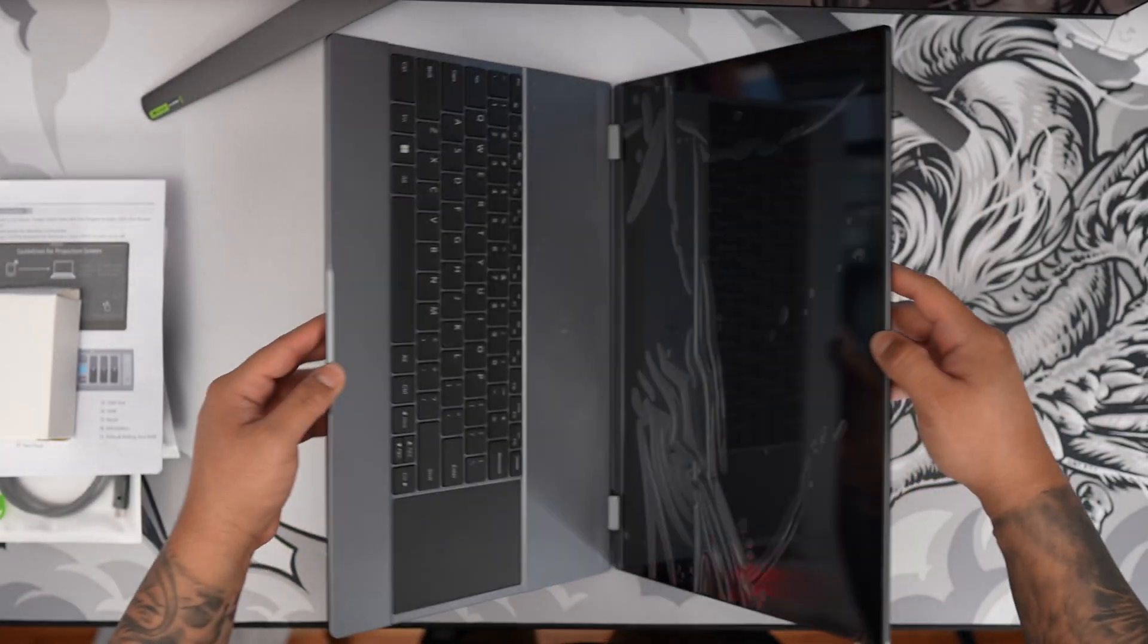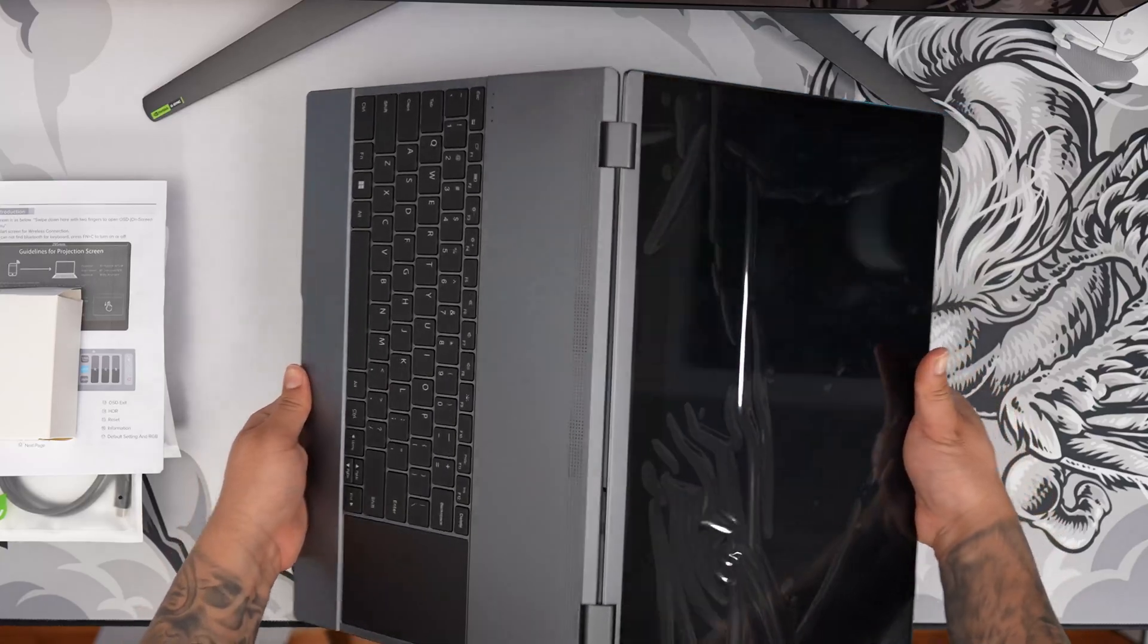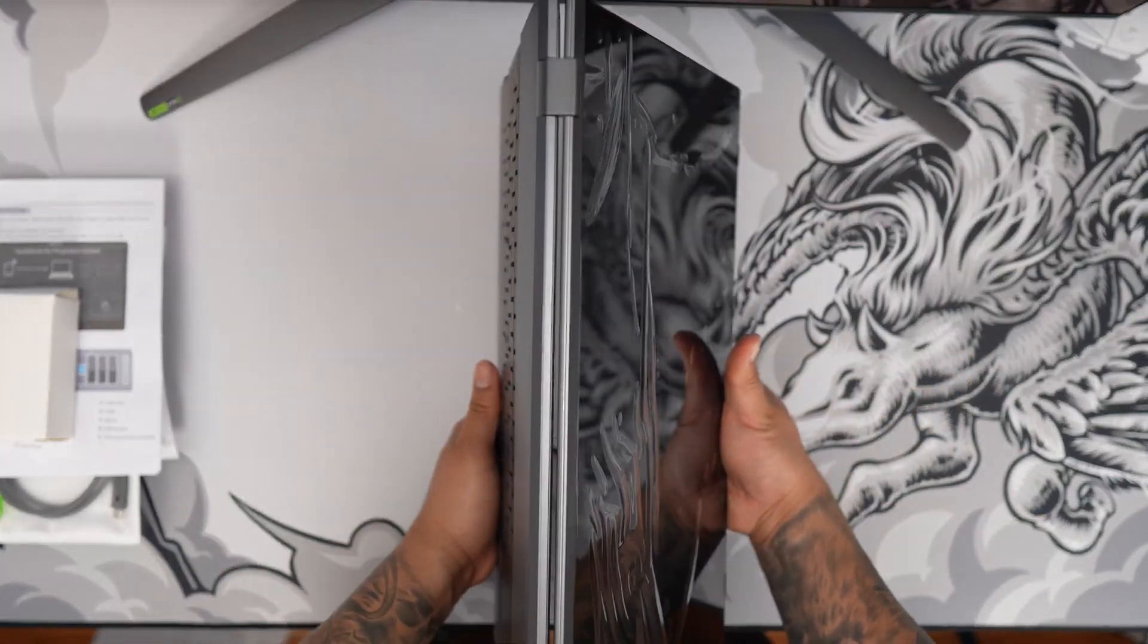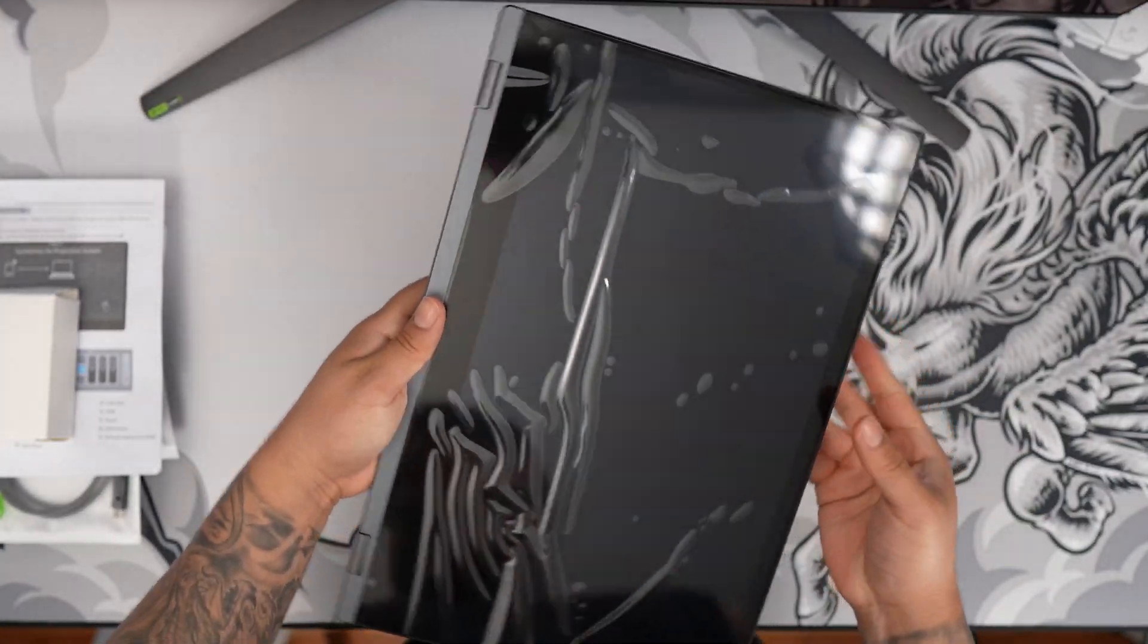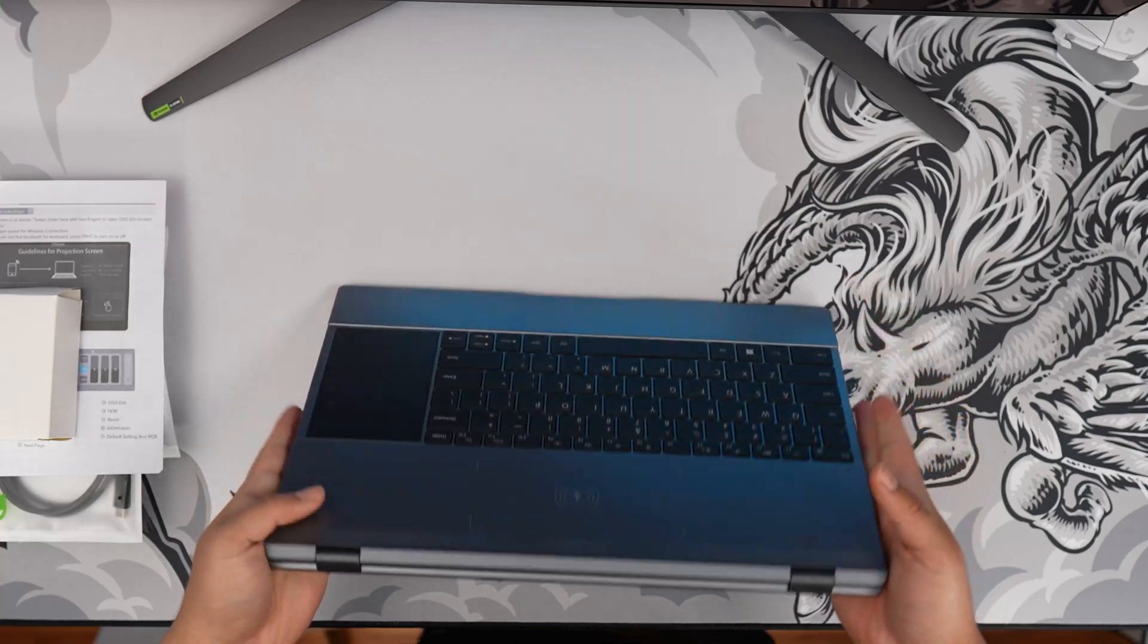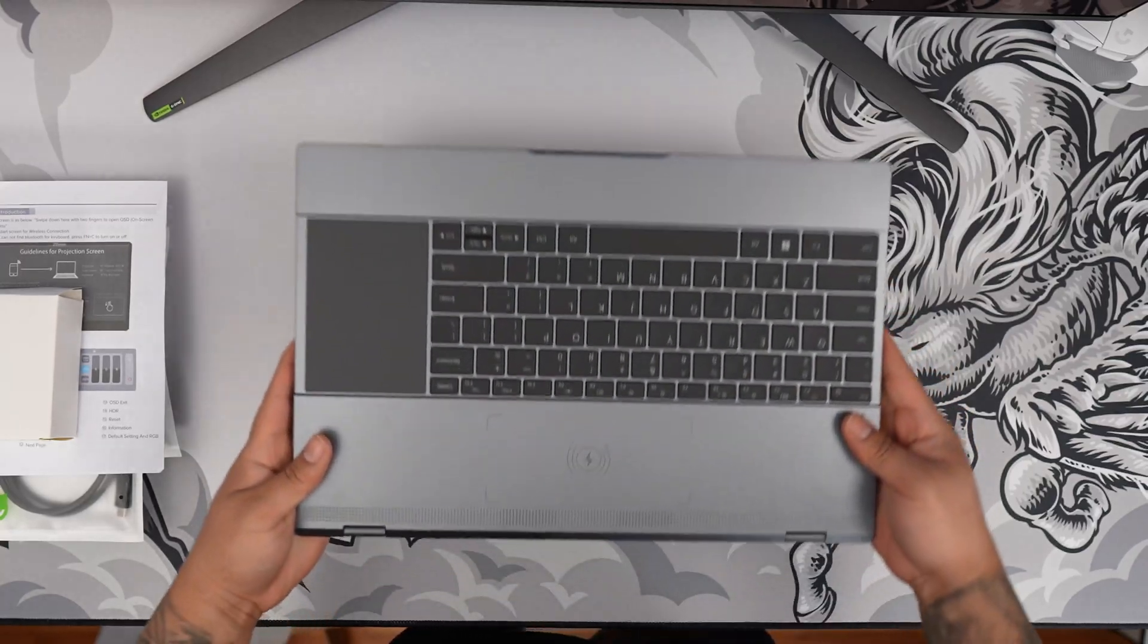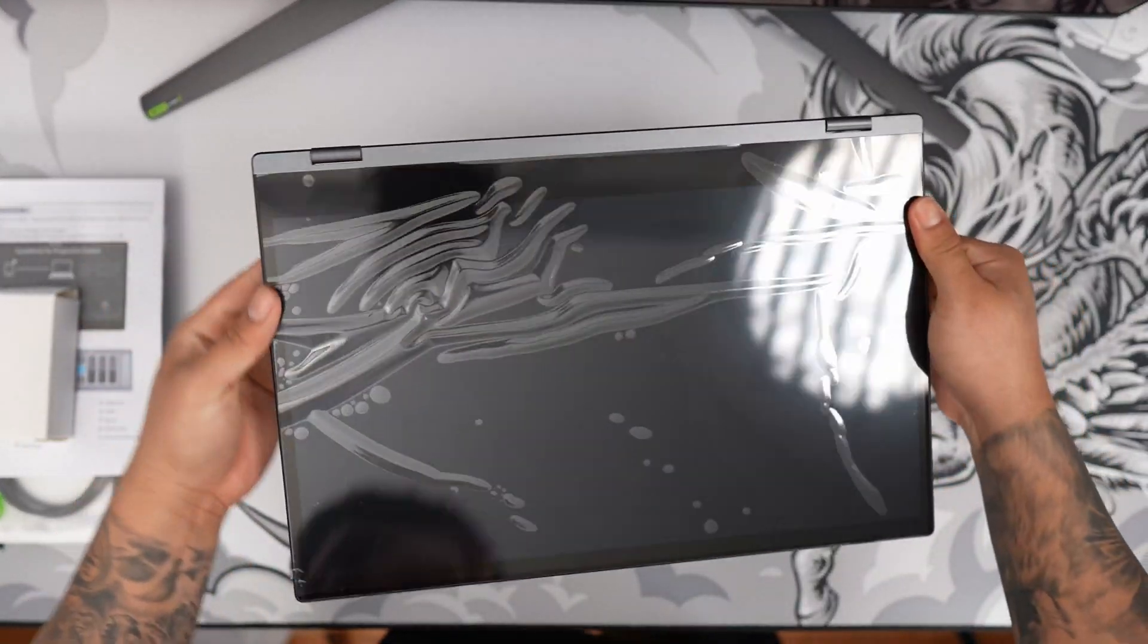Go ahead and open this thing up and we can see it has a really good amount of—oh wow, this hinge is crazy. Look at that. We can fold it a whole 360 degrees. I mean that is awesome.